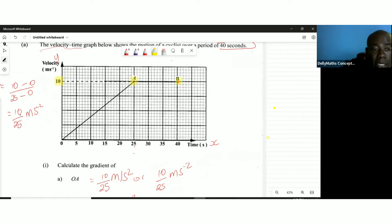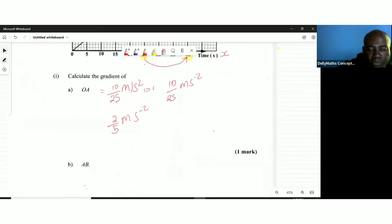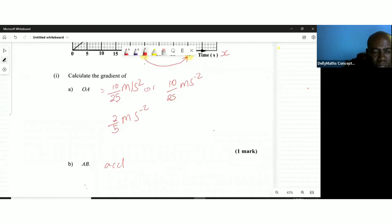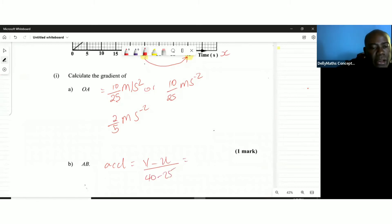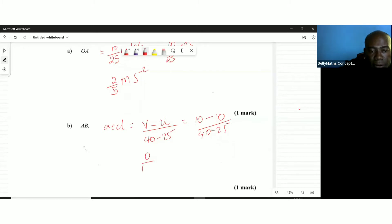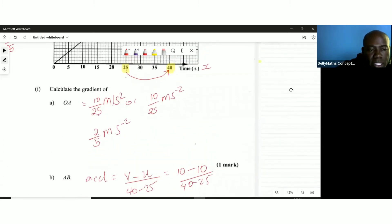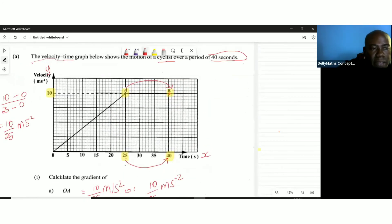The velocity was 10 at point A and still 10 at point B. The time changed from 25 to 40 seconds, but the velocity remained 10. So the acceleration equals final velocity minus initial velocity over time: 10 minus 10 over 40 minus 25, which gives 0 over 15 — that's 0 meters per second squared. There was no slope, it was a horizontal line.